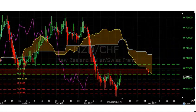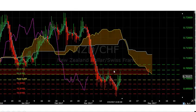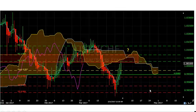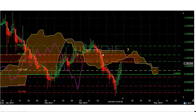NZD/CHF is looking to hit resistance in the area where it is right now — Chikou is still below the historical price curve and price is still below the Kumo. USD/CHF is also looking to hit resistance in this red zone area — Chikou is below the historical price curve and price is below the Kumo. If Chikou crosses above the historical price curve over the next week, price would move above this red box through this narrow opportunity for USD to beat out CHF — I don't expect that to happen, but I have a question mark there.